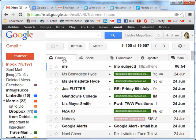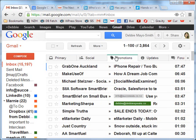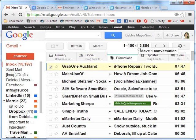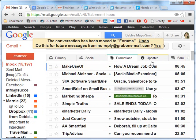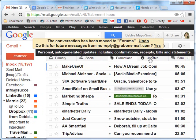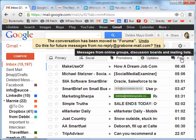One thing that I really love about this is the drag and drop feature. In Promotions, let's say there is a newsletter such as from Grab One that you'd like to move. You can simply drag it and move it into Forums, and that means anything that comes from Grab One will no longer appear in Promotions but will go to Forums instead.